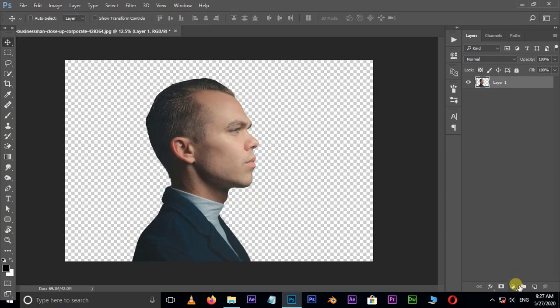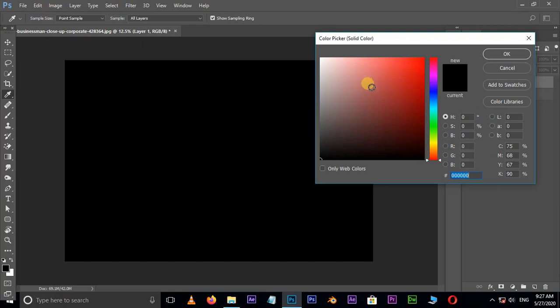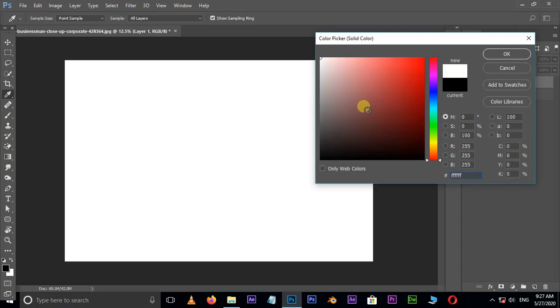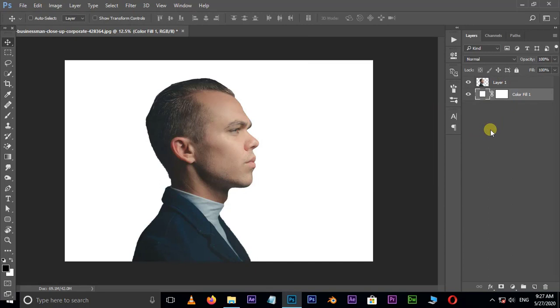Now go to adjustment layer options and choose solid adjustment layer. Here select white color and press OK. Drag it to the bottom as the background layer.